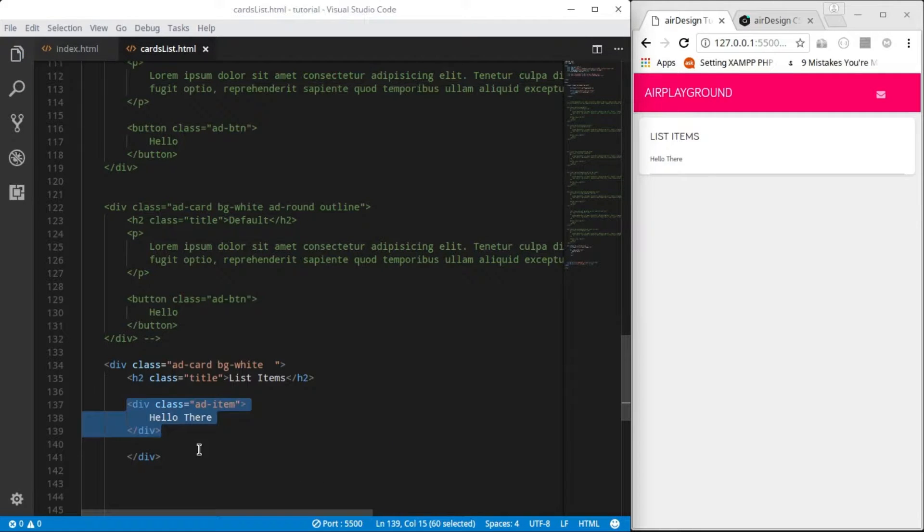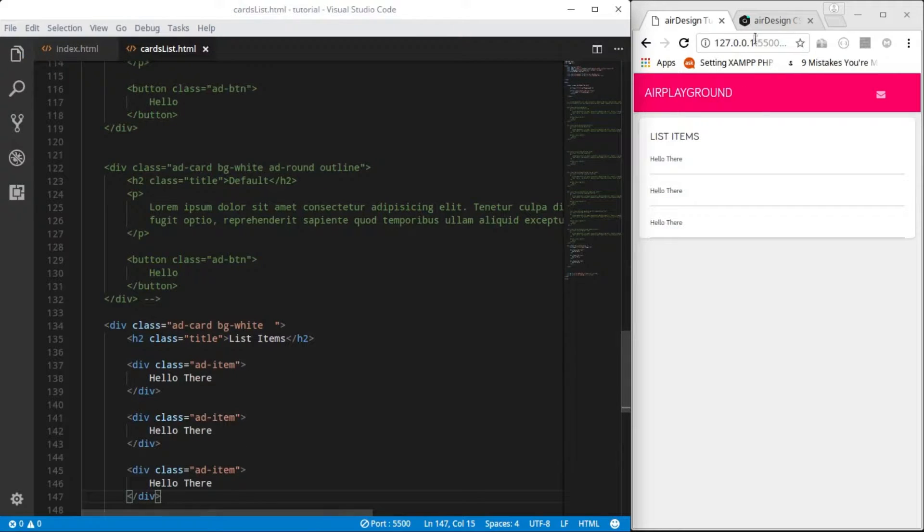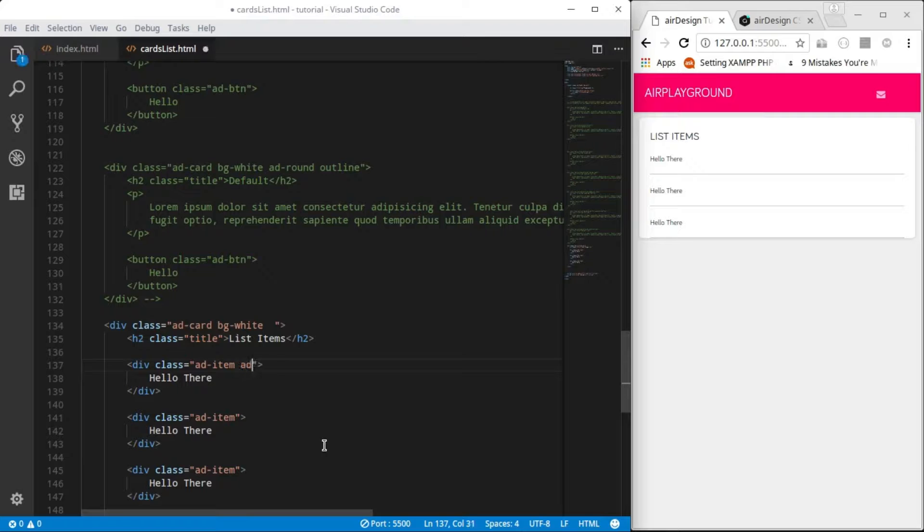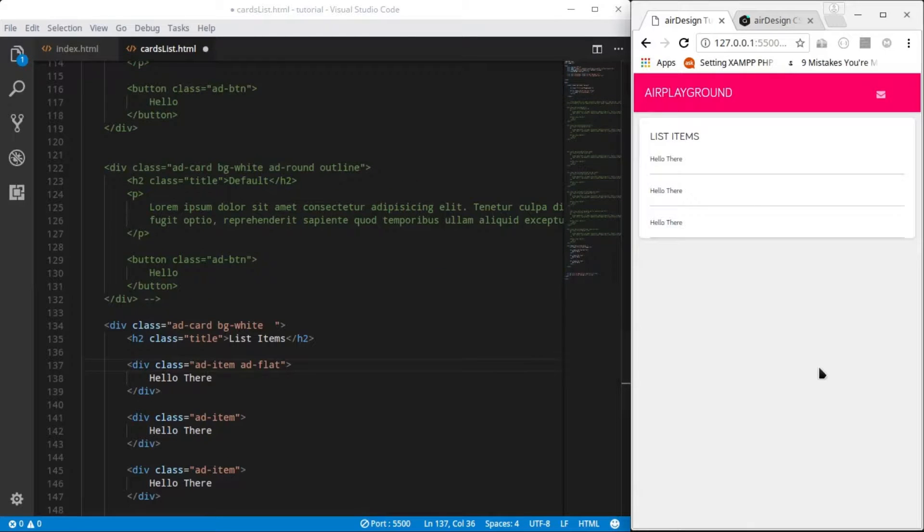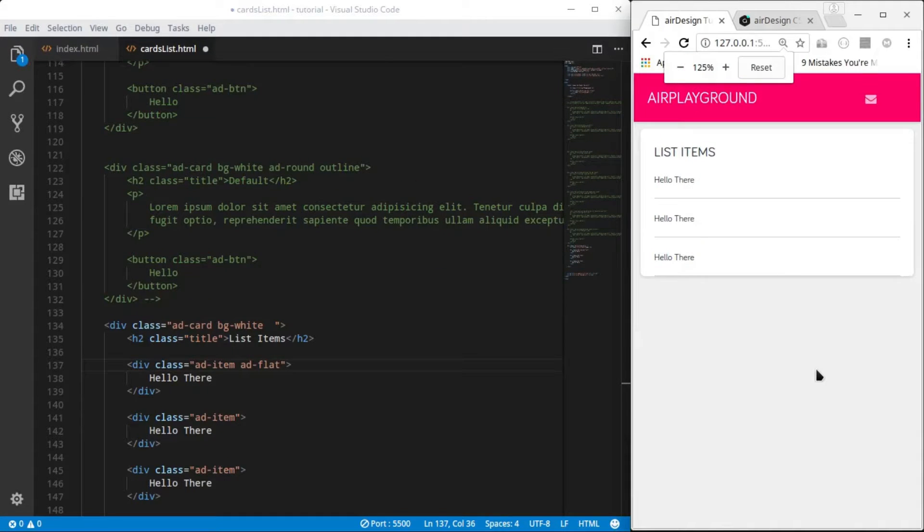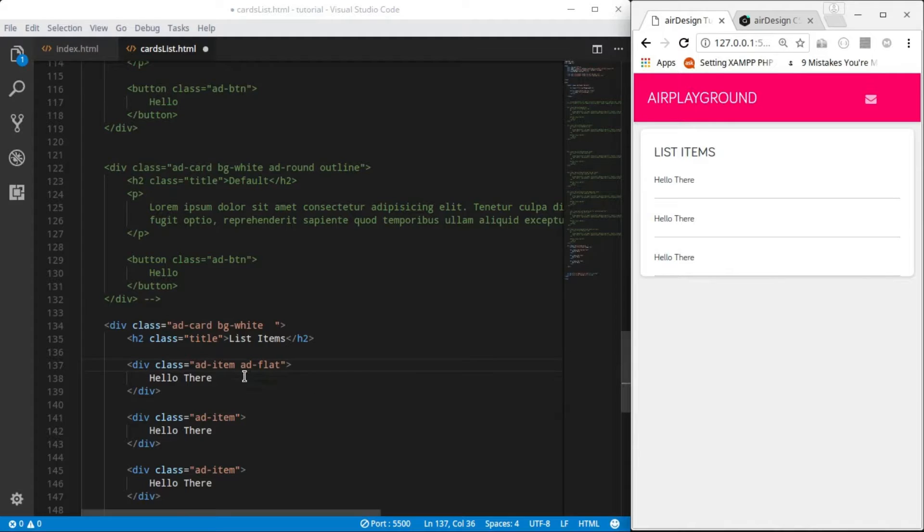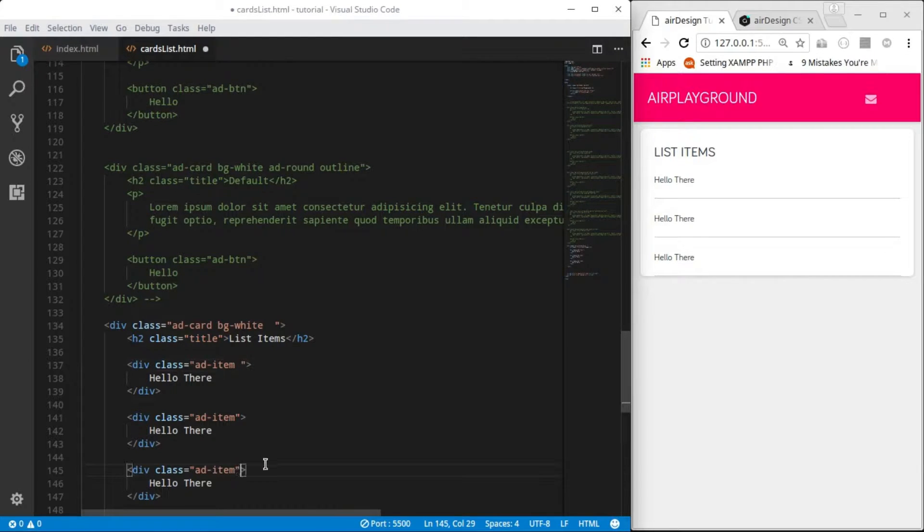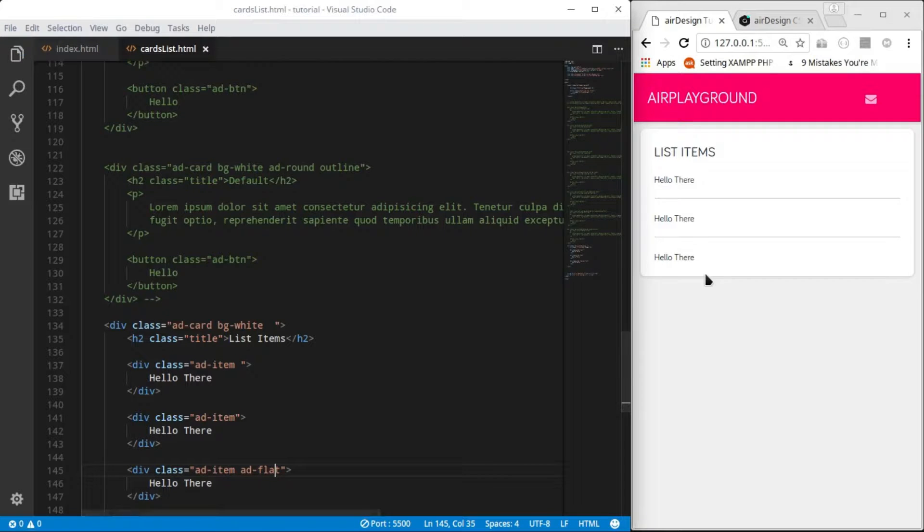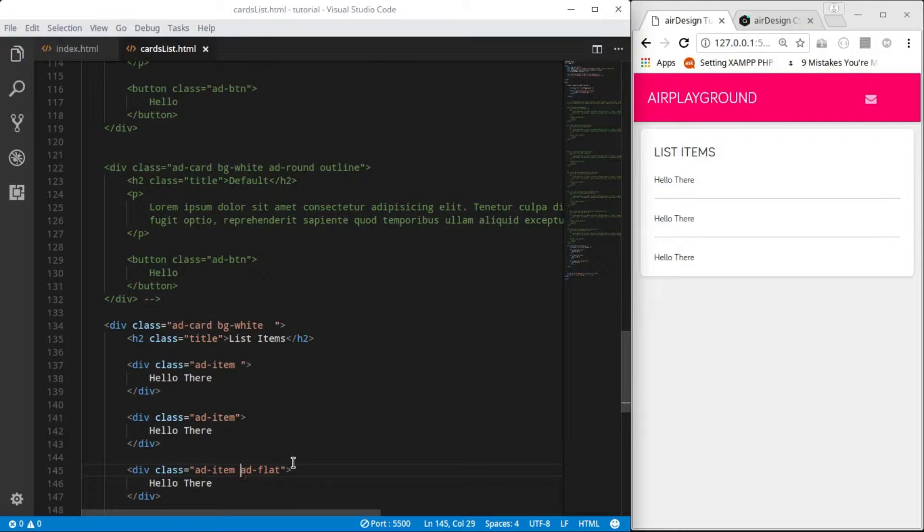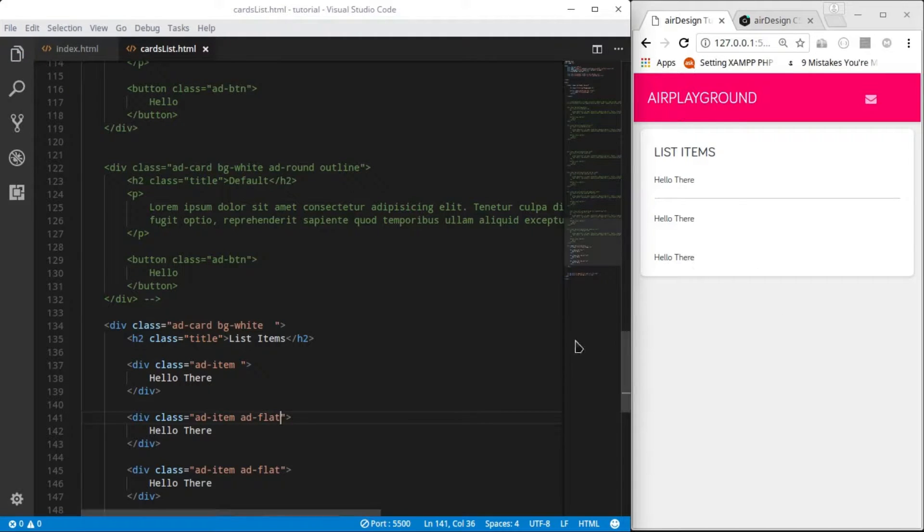I can just use a div and add a class of ad-item, then write hello within it. I don't need ad-list for the ad-items to work. You might need the ad-list when you want to apply a general class or style to the items in the list. So ad-flat can be applied to ad-list. You see those underlines there, when you add ad-flat to it it's going to tick them off.